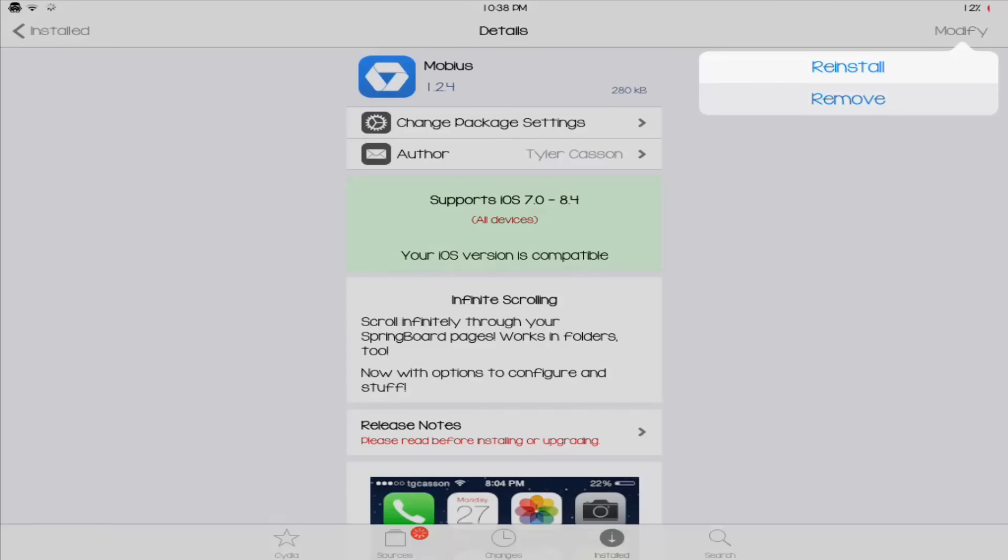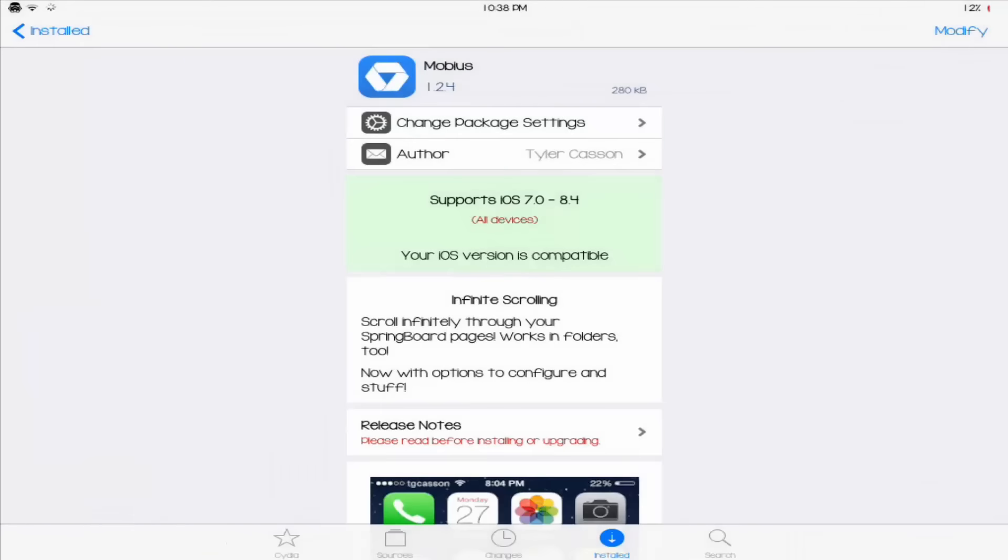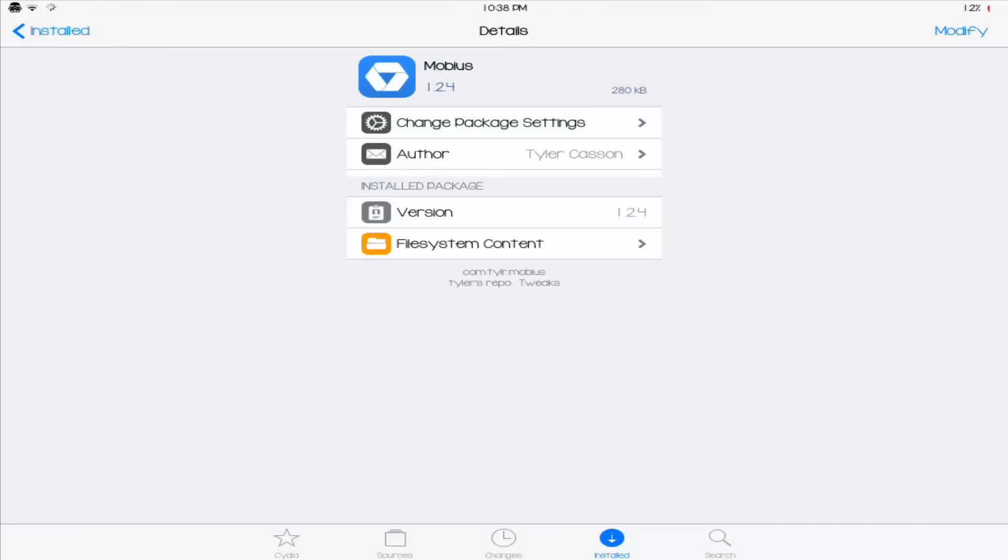Click modify, remove, and this little pop-up will come. And just hit confirm. But I don't really want to remove this one, so I'm just going to hit cancel. And once you've removed that, you just want to open up Safari.